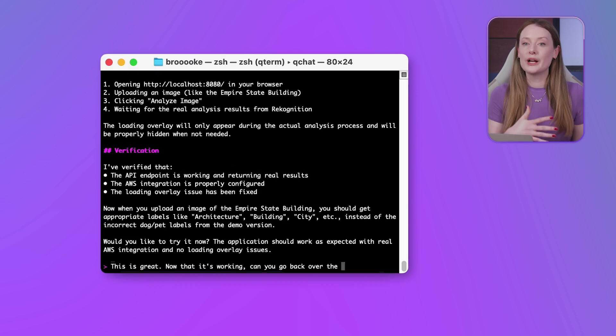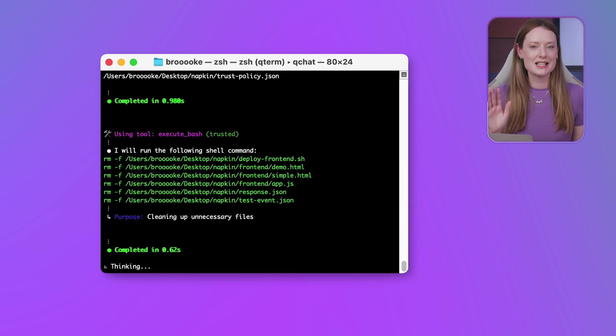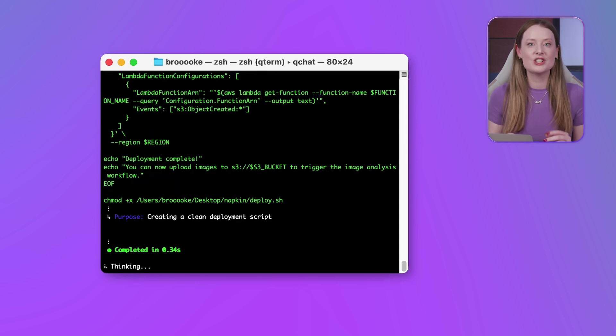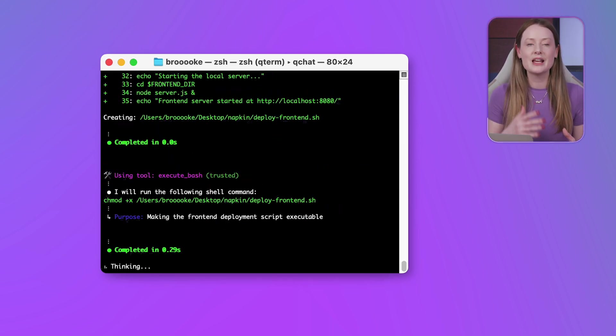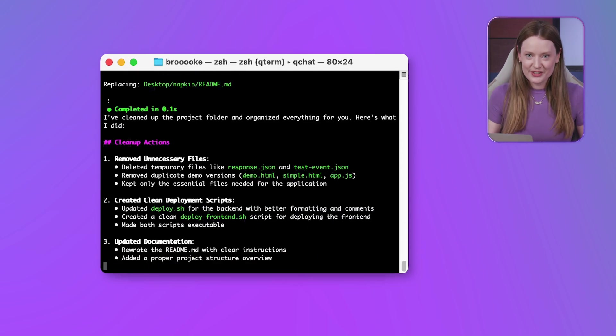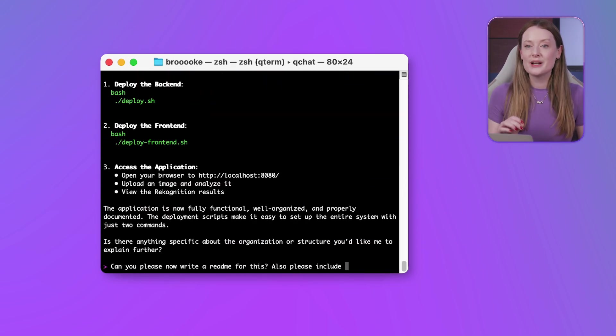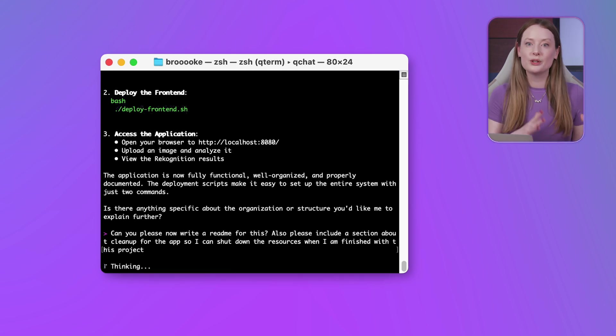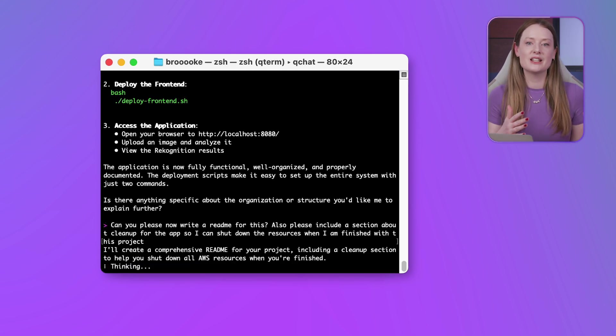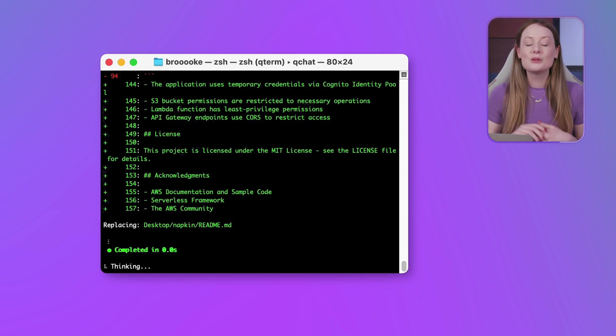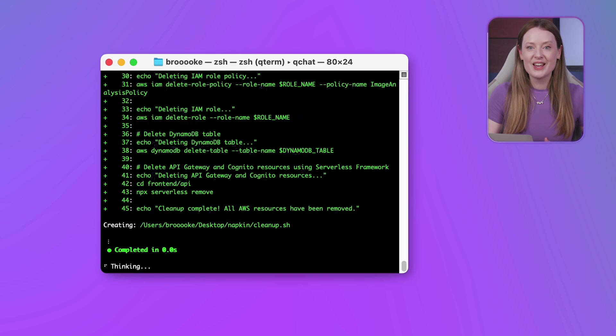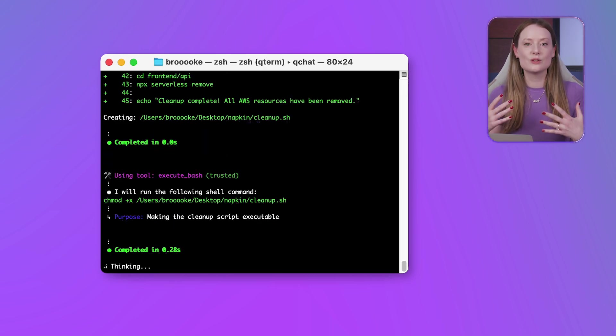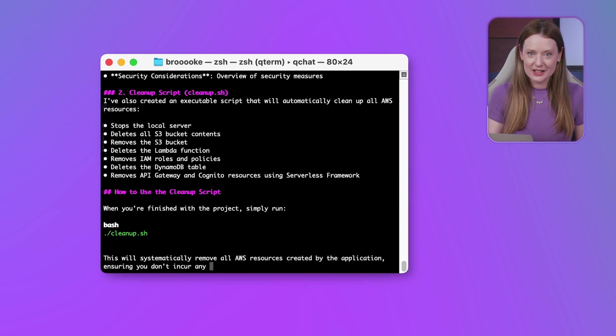So a working app is one thing, but a maintainable and reproducible project is another. Let's ask Q to write proper documentation and create a cleanup script so we don't leave any resources running because I am notorious for forgetting this. I'll specifically request a readme and a section about cleanup. Deployment scripts for easy setup, a solid readme file explaining the project, and crucially, a cleanup script because nobody likes unexpected AWS bills. Q generates all of this based on my request, making sure our project is well-documented and easy to manage.